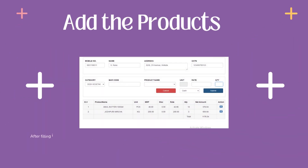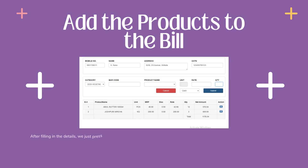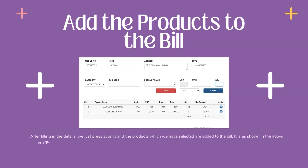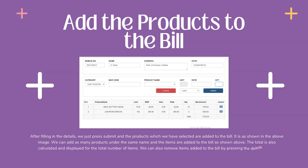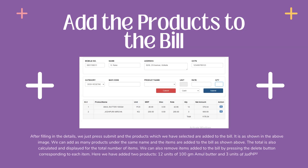Next, we have to add the products to the bill. After filling in the details, we just press Submit and the products which we have selected are added to the bill, as shown in the image above. We can add as many products under the same name and the items are added to the bill. The total is also calculated and displayed for the total number of items. We can also remove items added to the bill by pressing the delete button corresponding to each item.